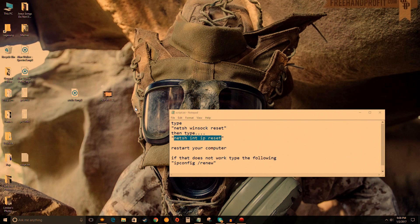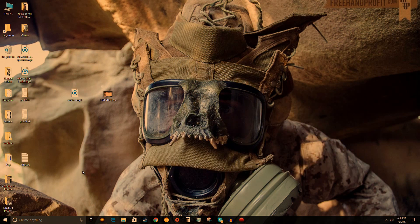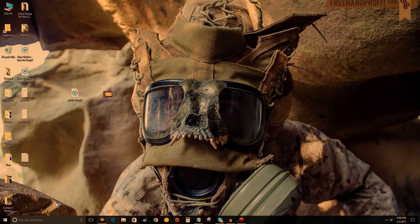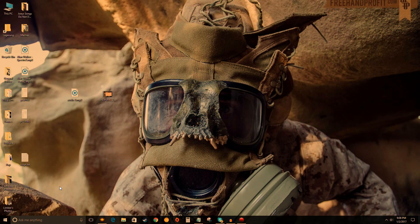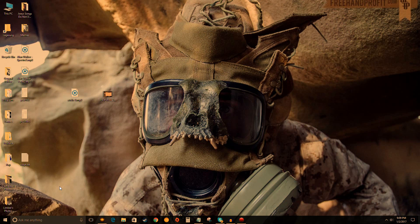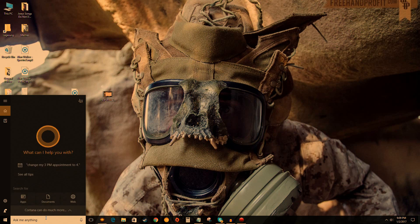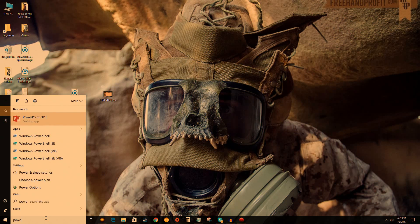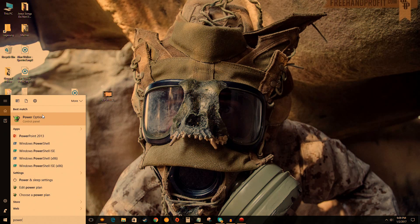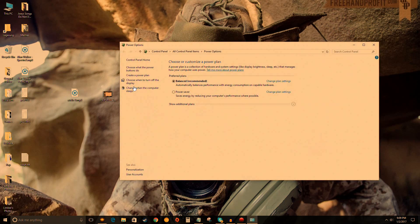If it didn't, I have a third method involving fast startup. If the first or second method worked for you, thanks for watching. If it didn't, hopefully this third method will work. Go to the bottom left, type 'power,' click on Power Options.